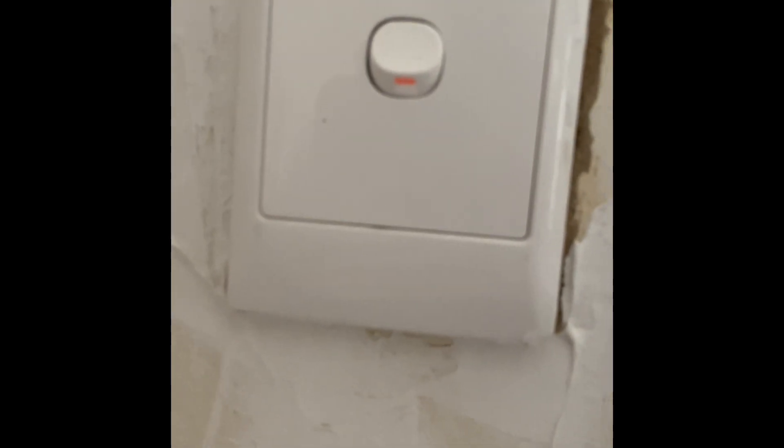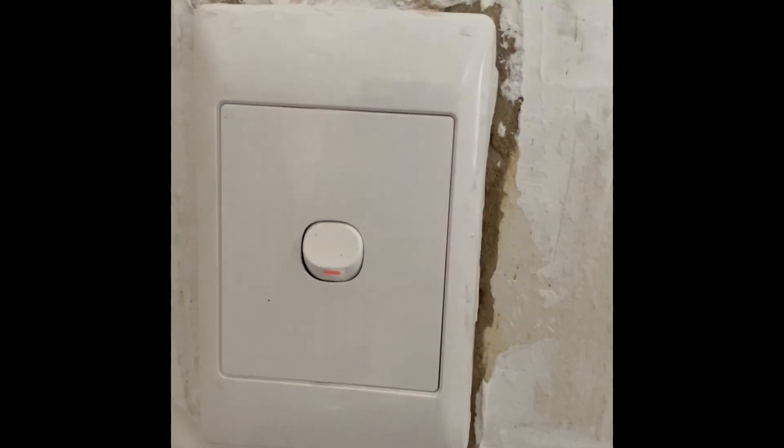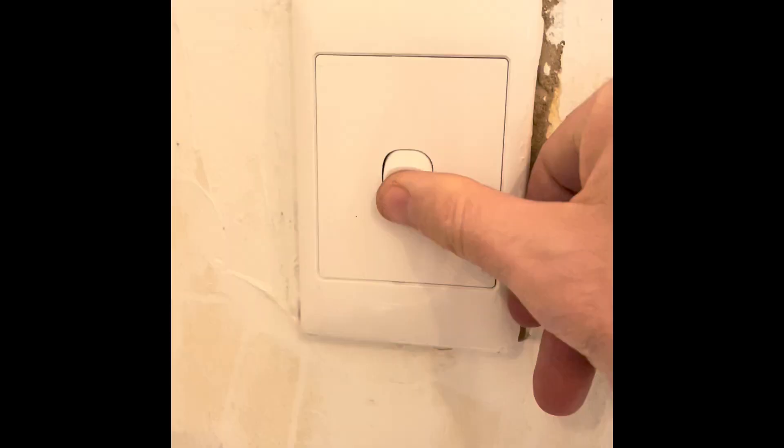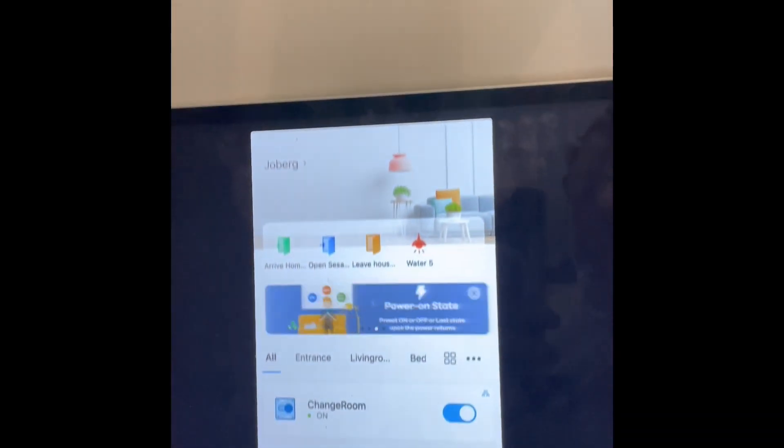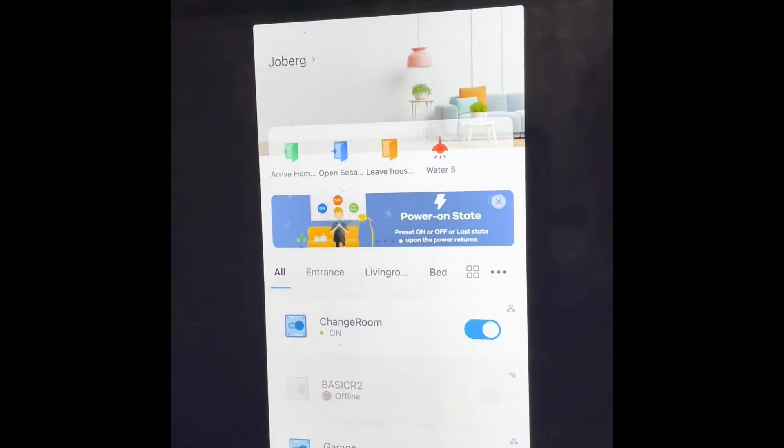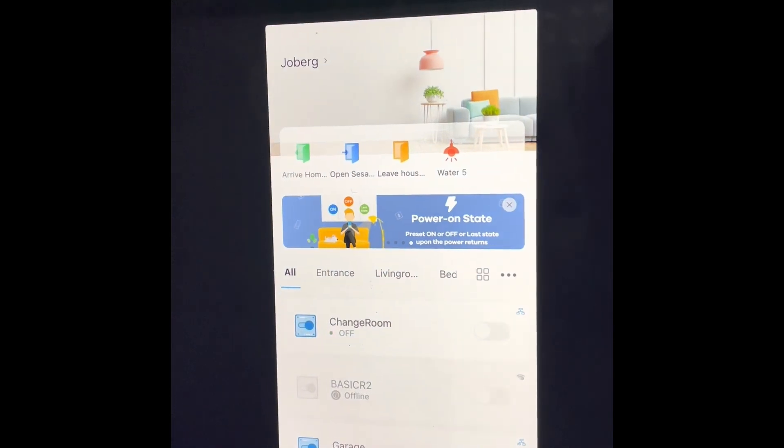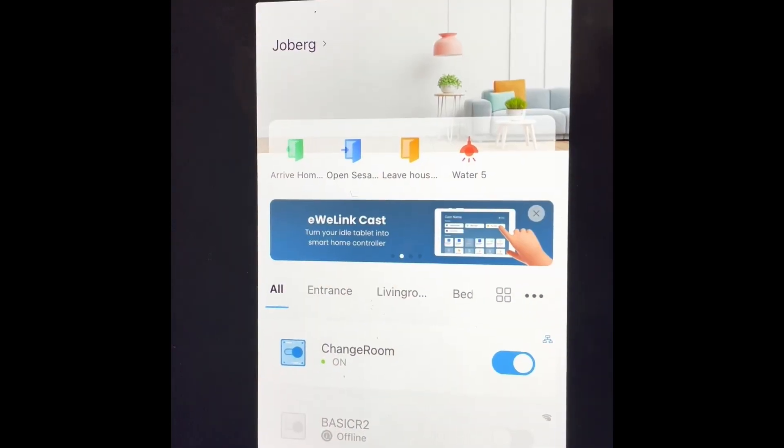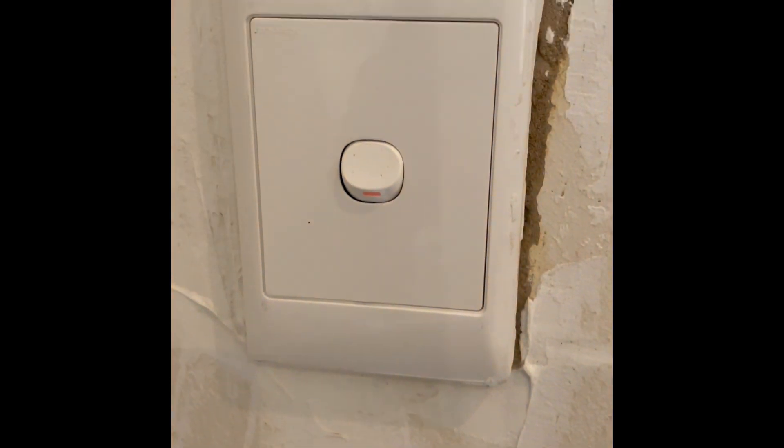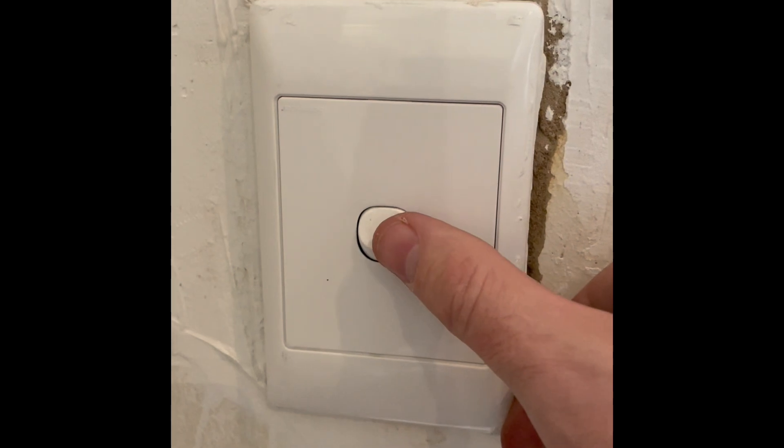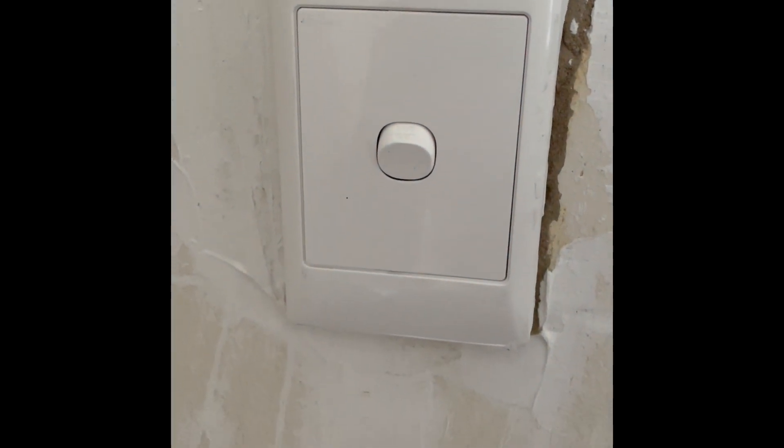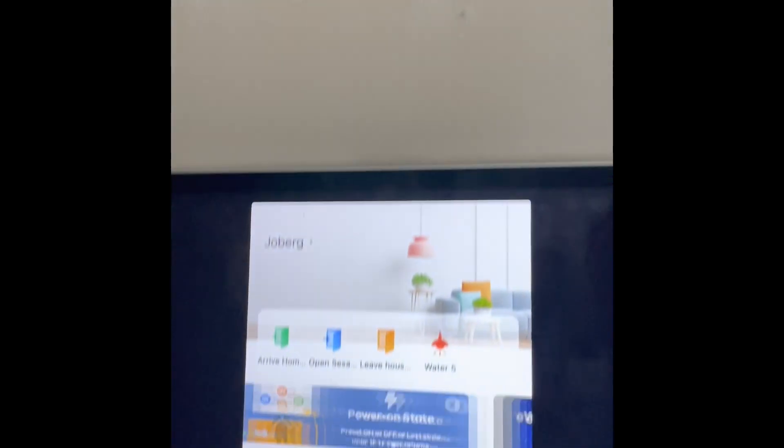And I've actually installed the switch upside down which is not a problem because it's neither on or off, it's a toggle. So whenever I switch it on that works and it will work with Google Mini. That little box fitted real nicely in the back there so we now have smart change room lights.